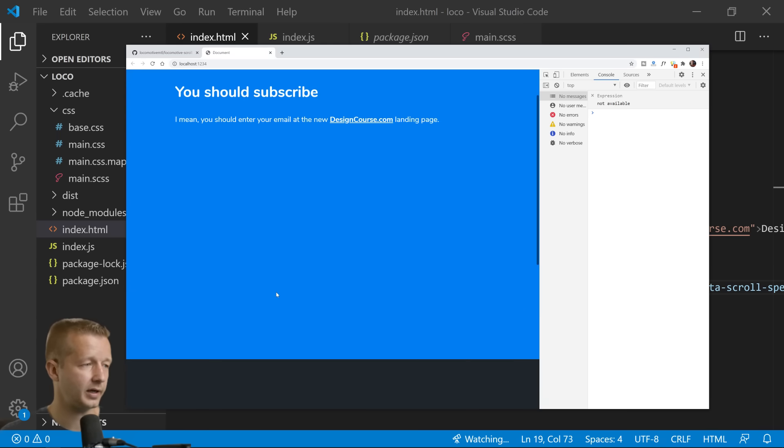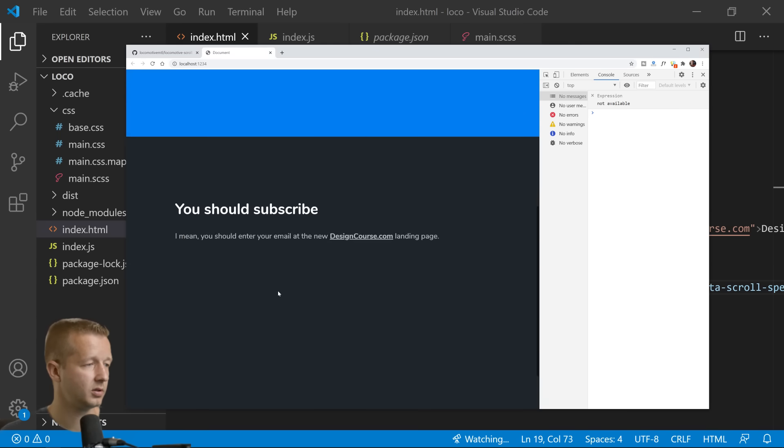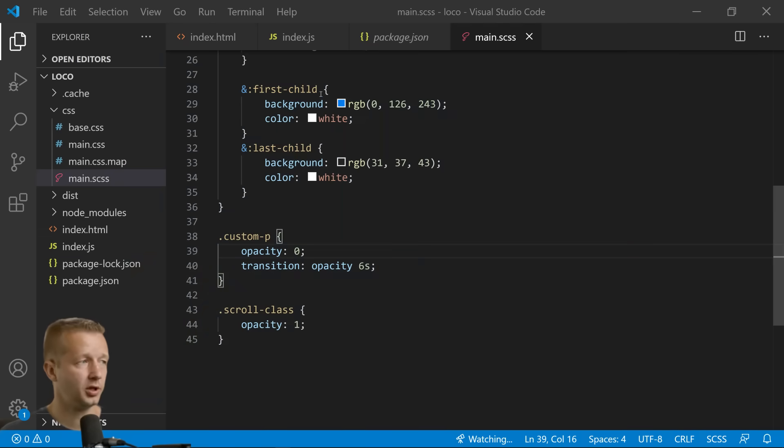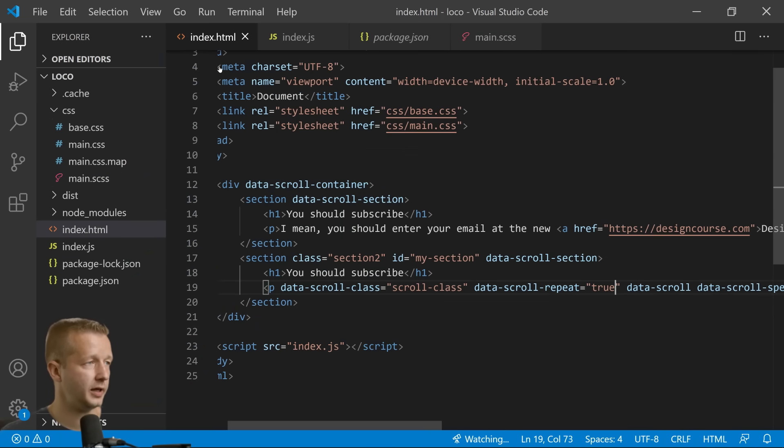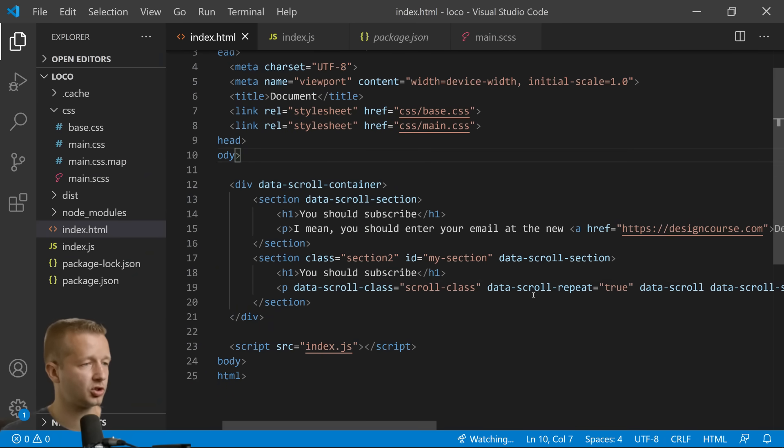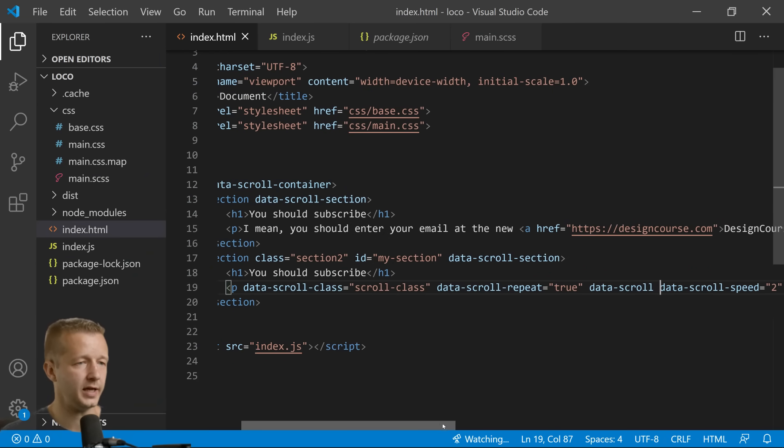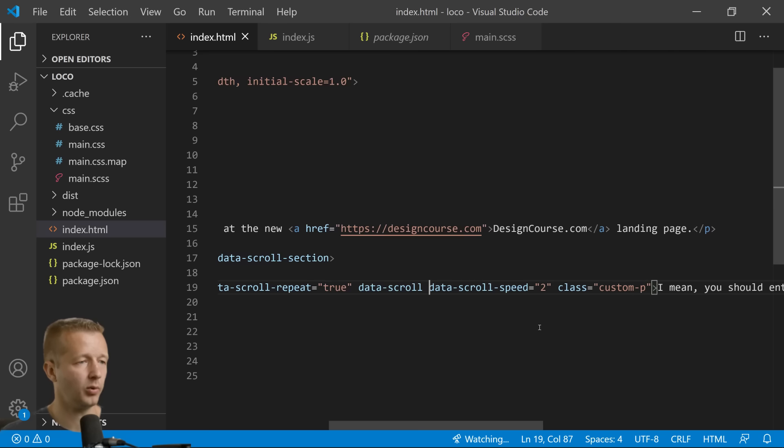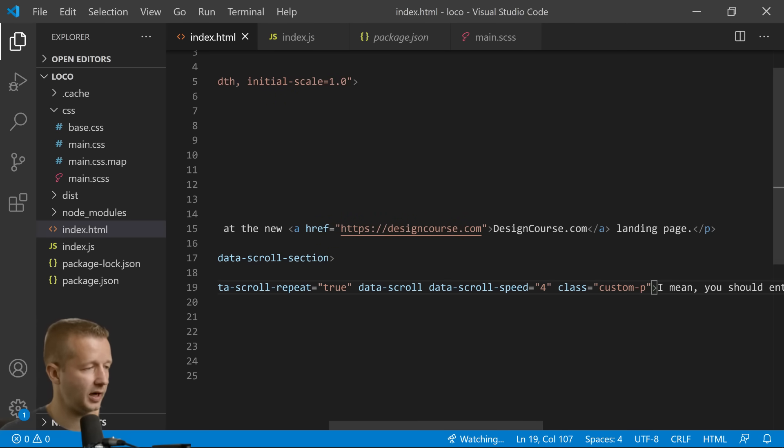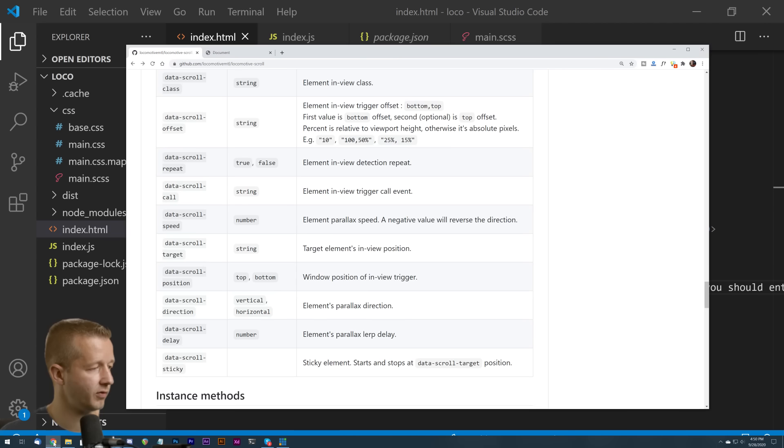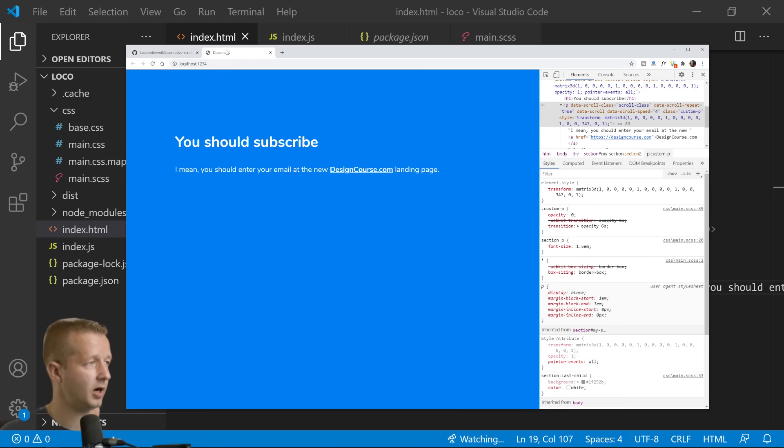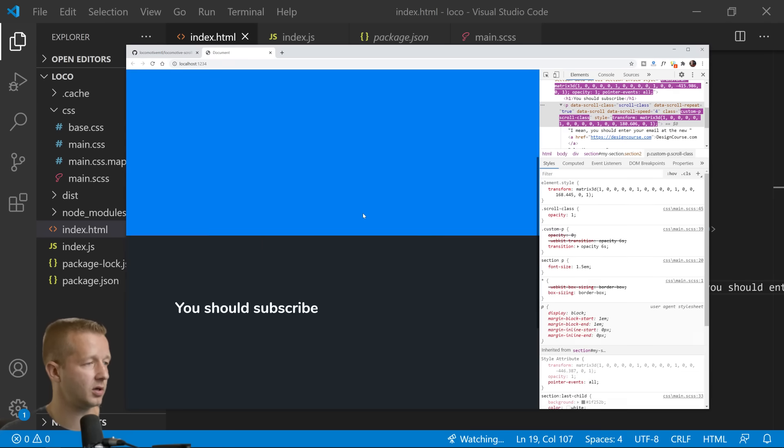So now the behavior is if we do it again, now it's going to add that back every time. So you can also do, you can adjust the scroll speed by the way with data-scroll-speed.